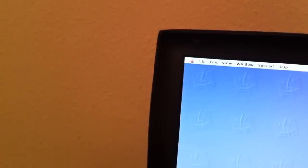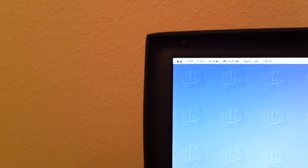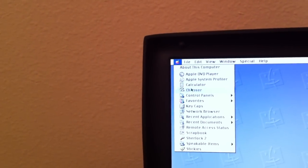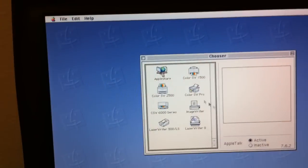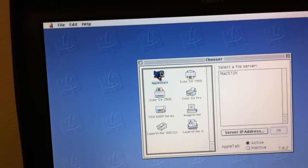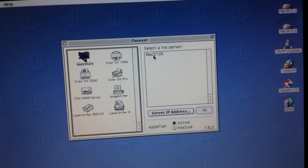We're going to go over here to the chooser and mount the 512K. As you can see no special software needed on this end. EasyShare is completely Apple Share compliant.